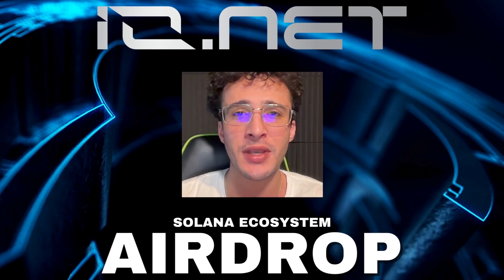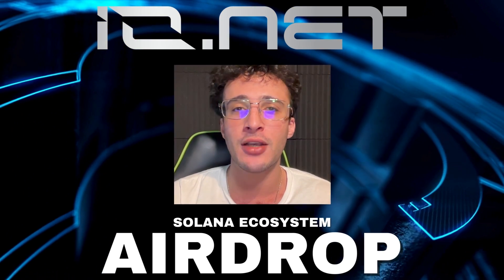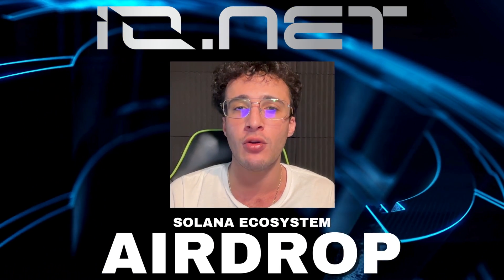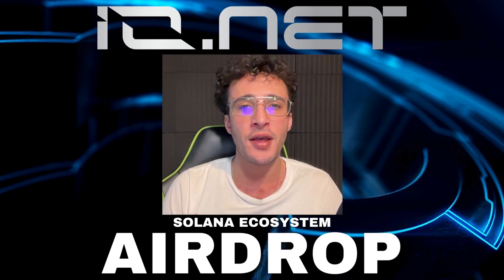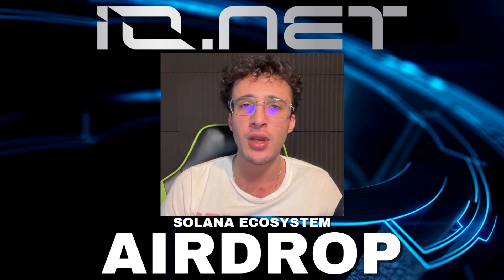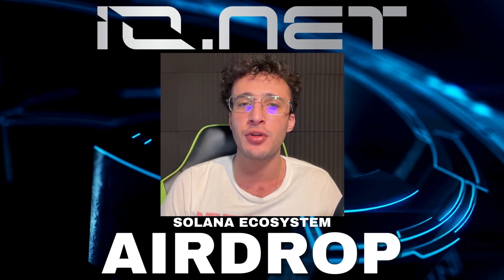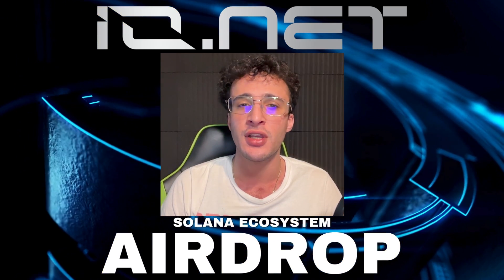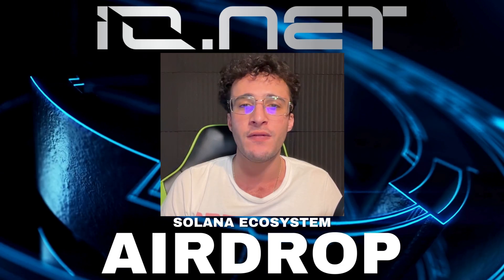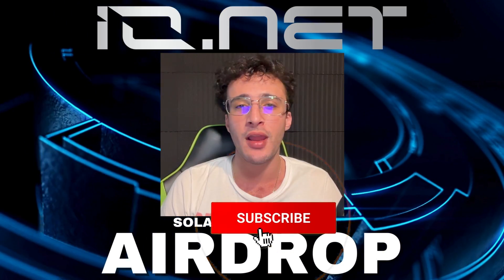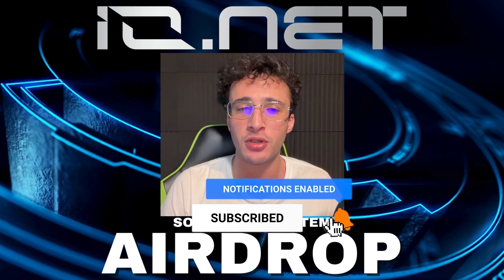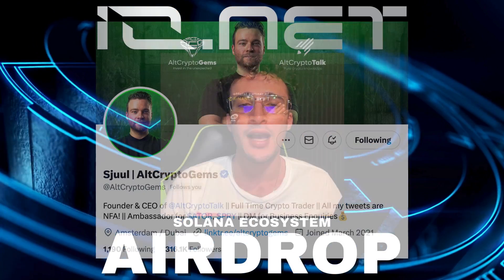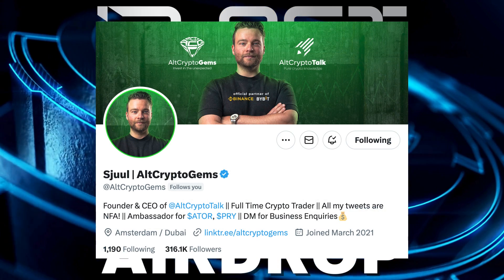But before we begin, welcome back again I'm Theo, a content creator for the Alt Crypto Talk team. Remember, nothing in this video is financial advice, purely my own opinion based on my own research. Do not invest in anything you can't afford to lose, use a burner wallet if you feel more comfortable, be sure to smash that like and subscribe button, leave a comment if you have any questions whatsoever and be sure to follow us on Twitter at Alt Crypto Gens.